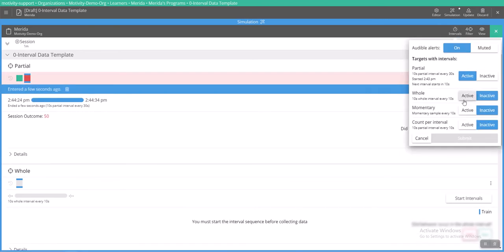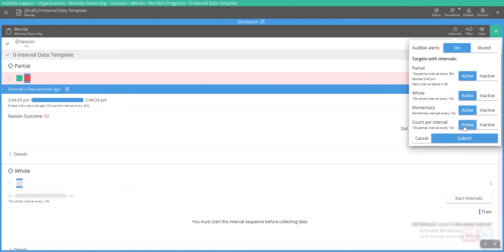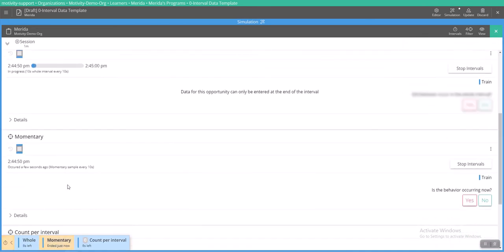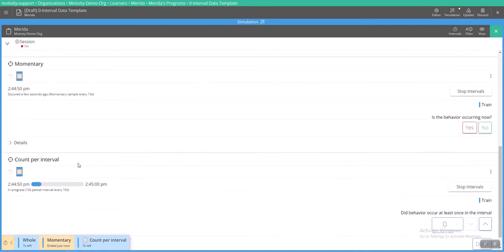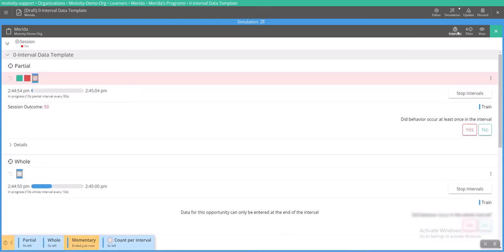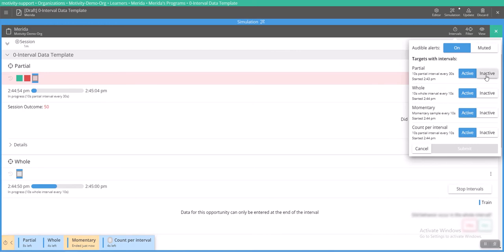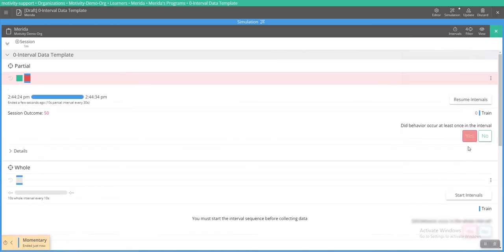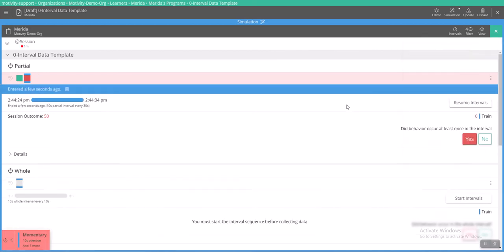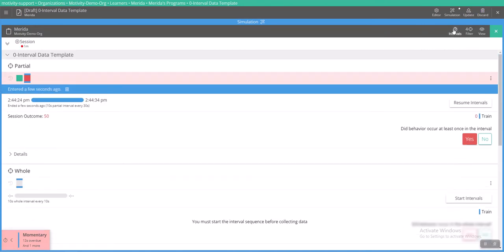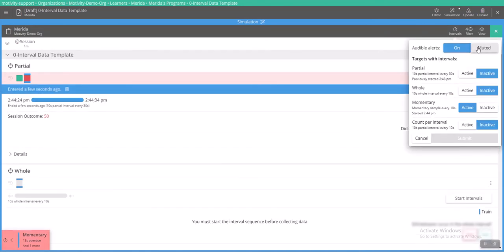But yes, I could start my whole interval, my momentary time sampling, and my count per interval up here. I would have to click submit and now they're all started. I can also come up here and make everything inactive again or decide which ones I would like to have active. And then if I'm not really fond of that chime I can mute it again as well.